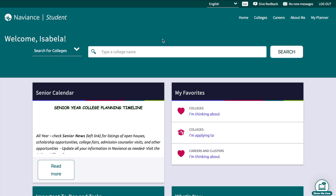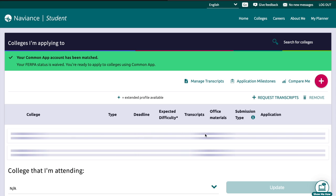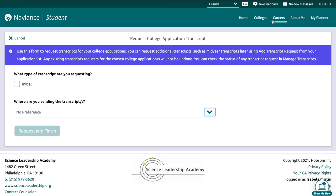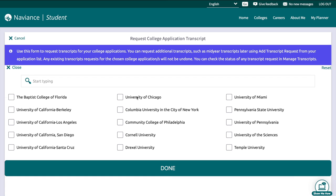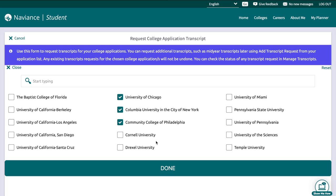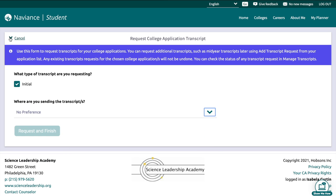Requesting a transcript is really simple. On Naviance, go back to where you have your 'Colleges I'm Applying To' — where the computer icons are — and go to 'Request a Transcript.' There will be the option for an initial request. Choose the colleges you're applying to. One really important thing: only request transcripts for colleges with upcoming deadlines. For example, if you're applying early action to five schools, only select those five schools first, then select your regular decision colleges a week or two after, so Ms. Hirschfield can know which ones are early action and which ones are regular decision.